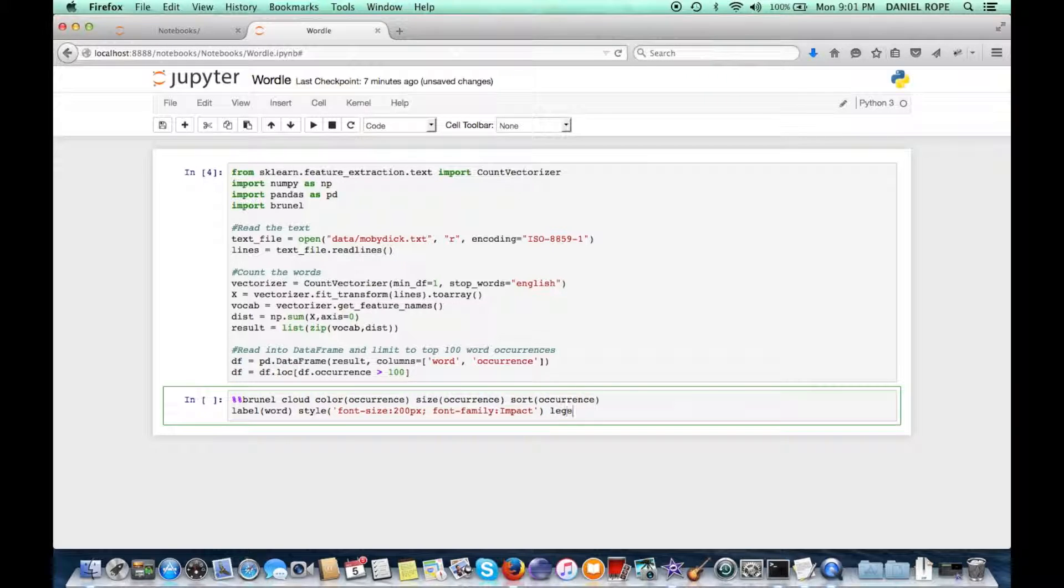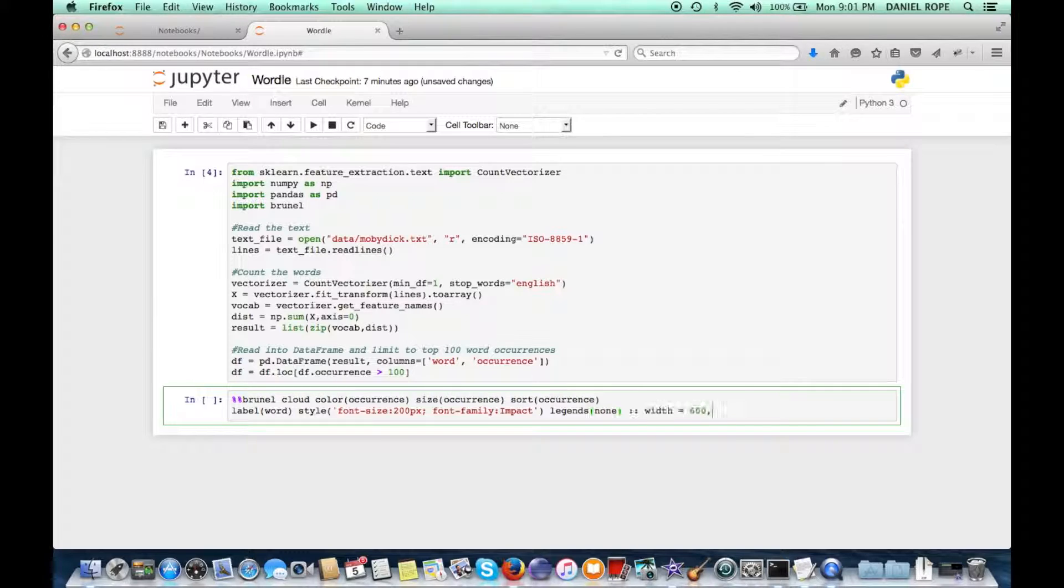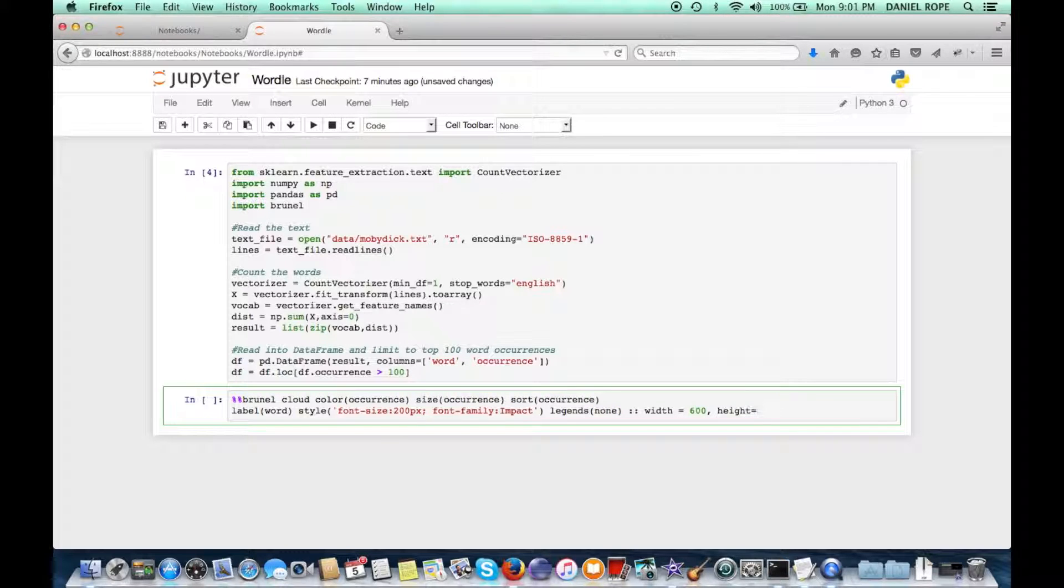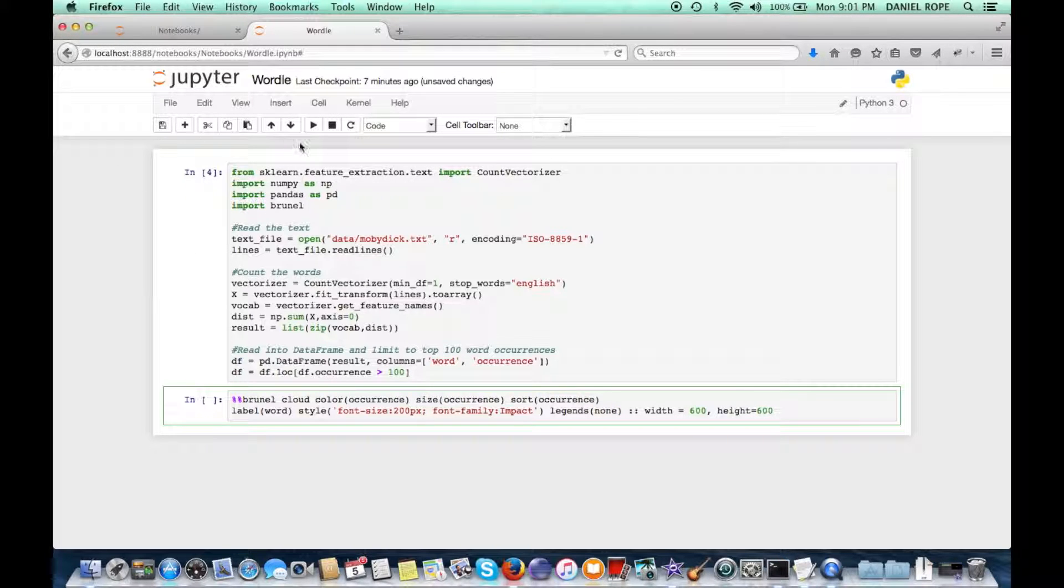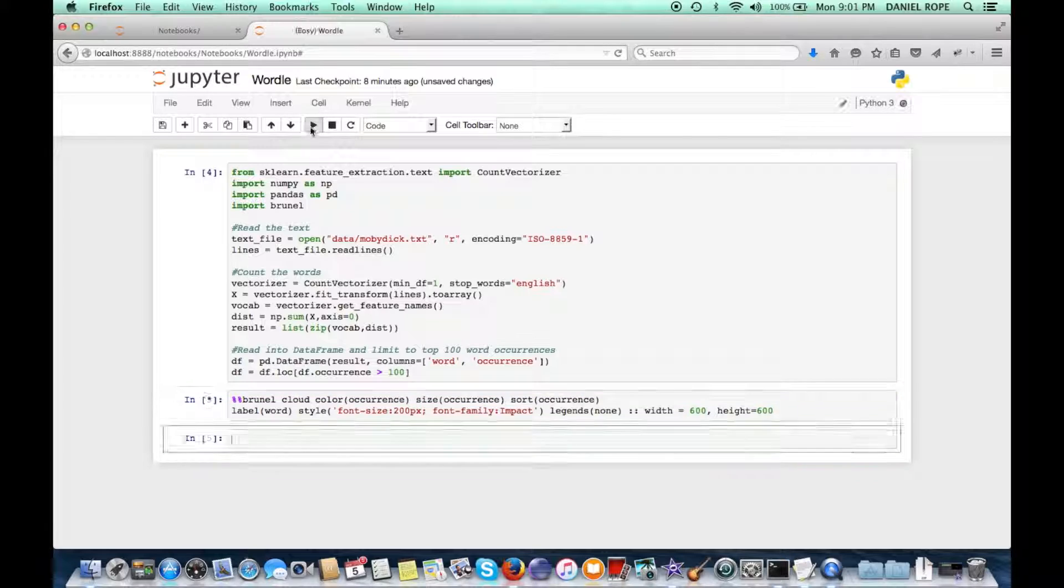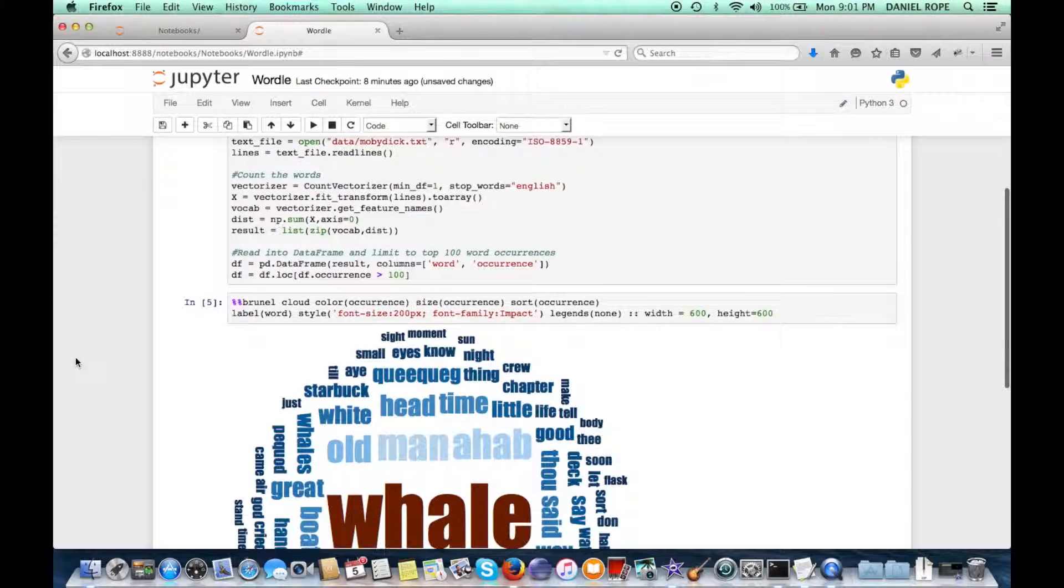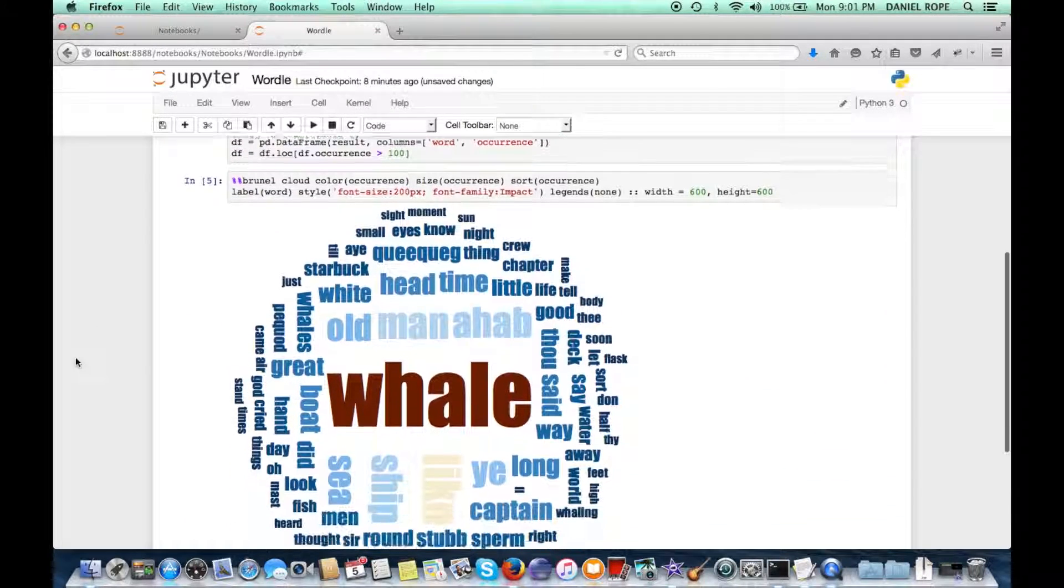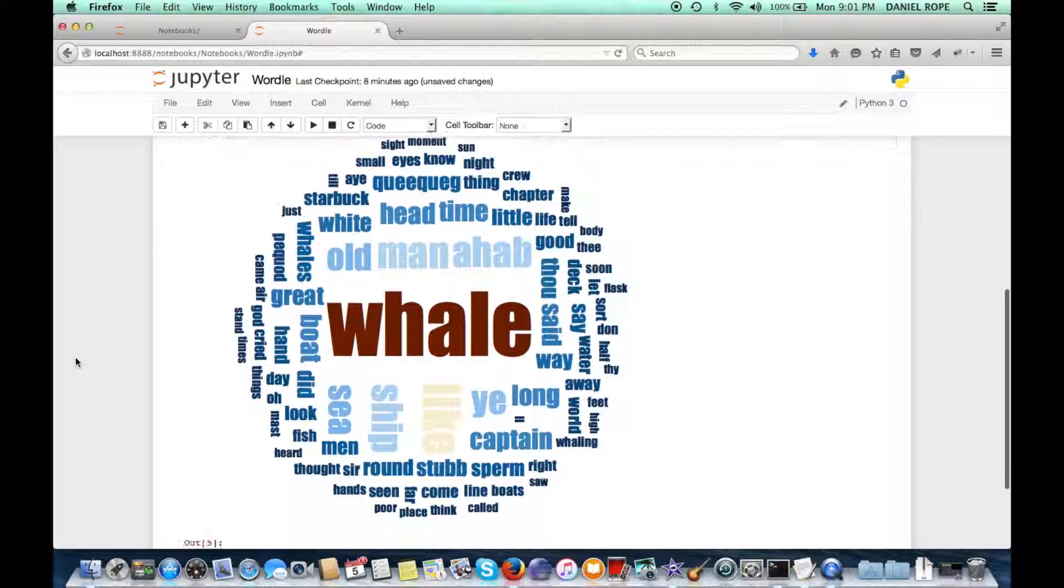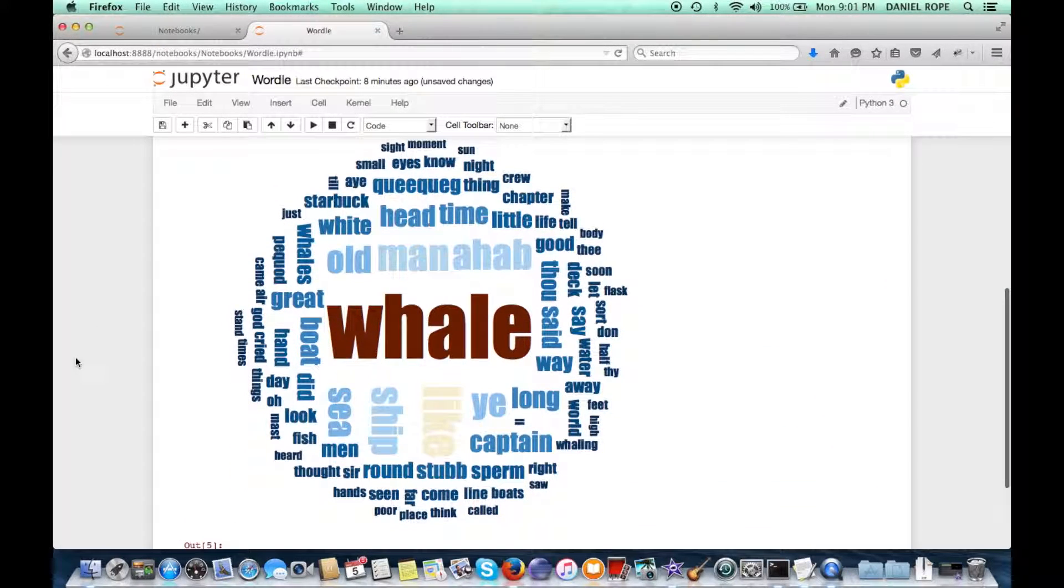Now, we don't need legends for this. That would just take up unnecessary space, so let's remove those. Specific width and height. And let's go ahead and execute that. And there you can see our wordle based on the results that came from scikit-learn.